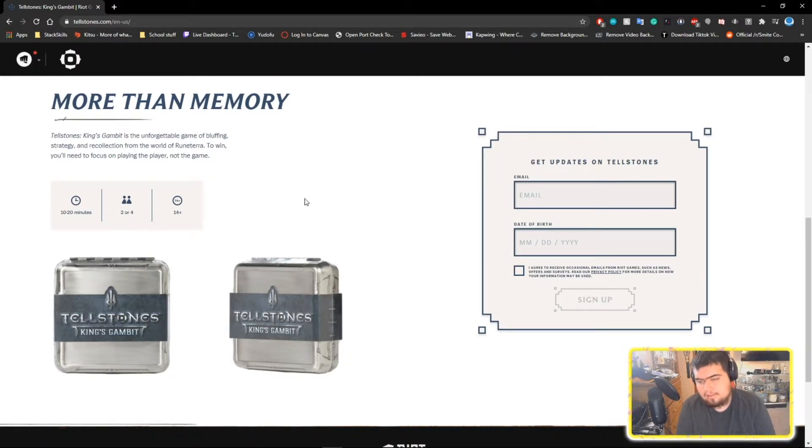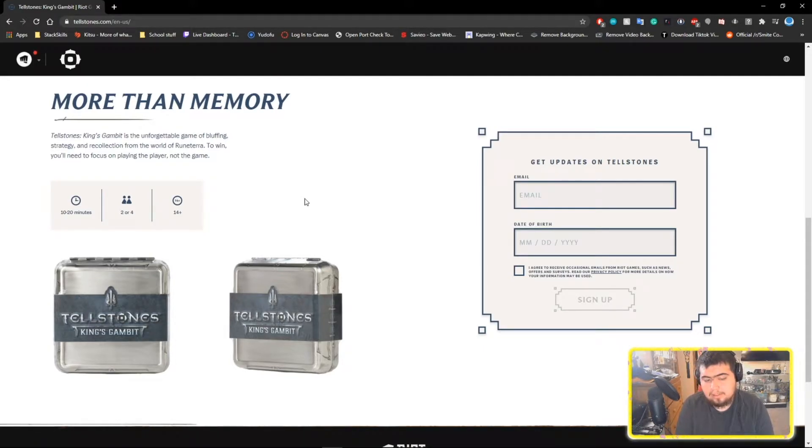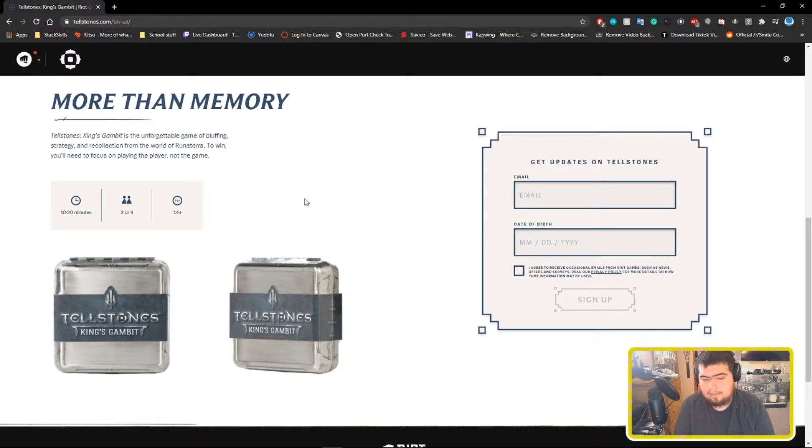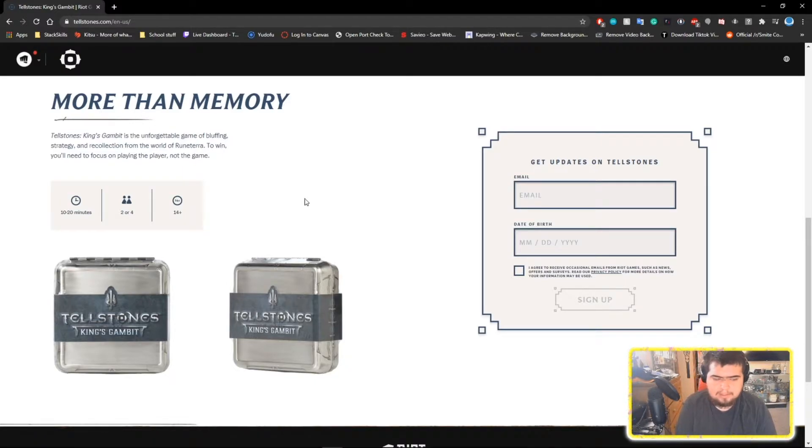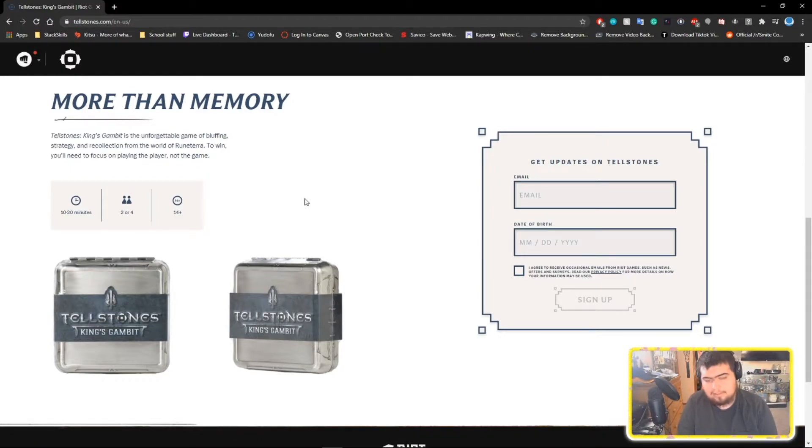They only showed one piece of early concept art from it. It's literally not much, I can't even show it to you to be honest, because it's just the Shadow Isles, it's nothing crazy.